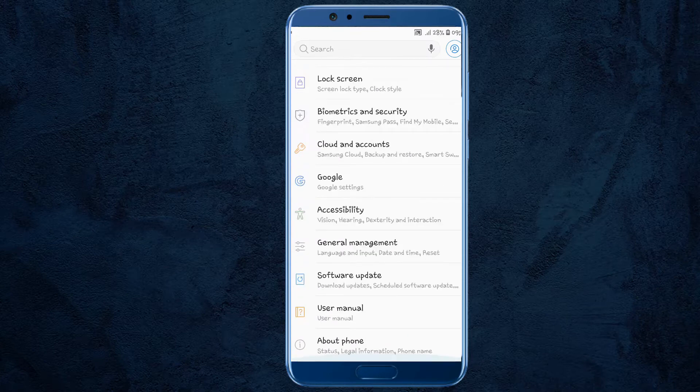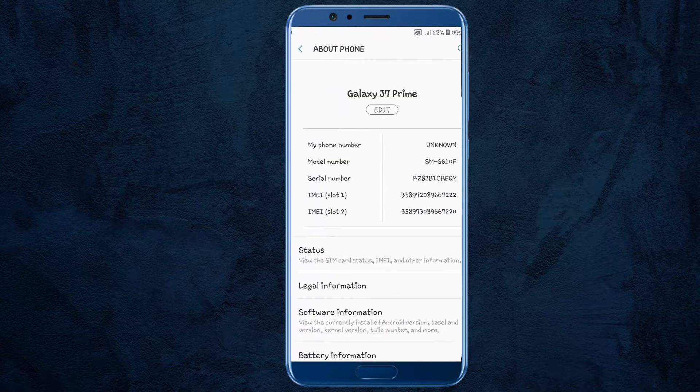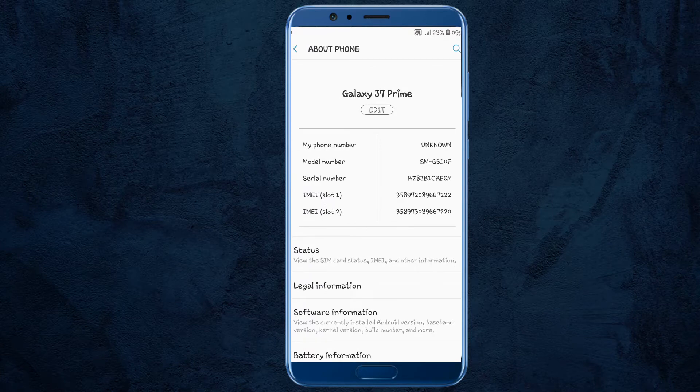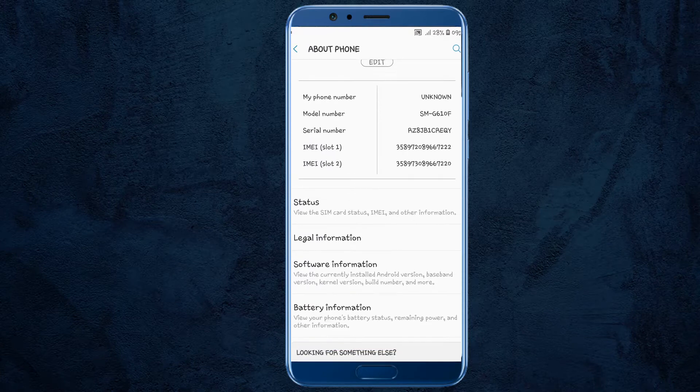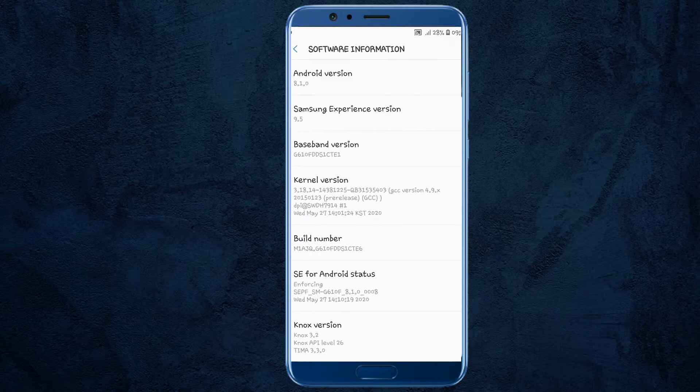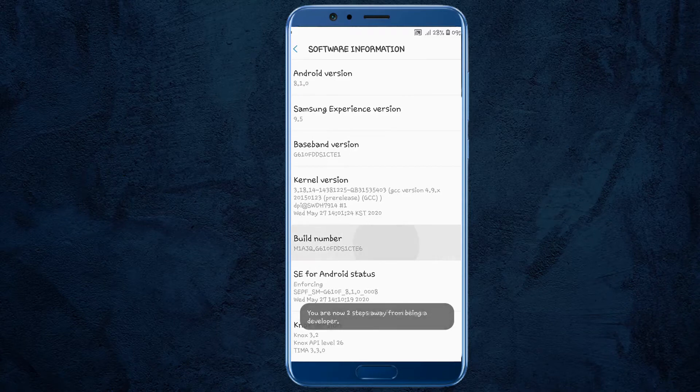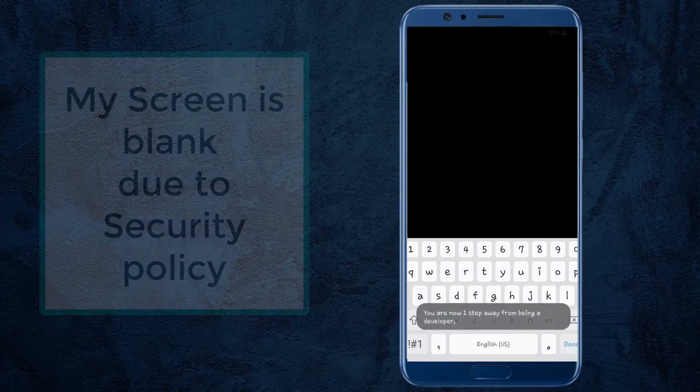Then scroll down and click on about phone. Here, click on software information and then tap the build number multiple times until you get the you are now one step away from being a developer popup.